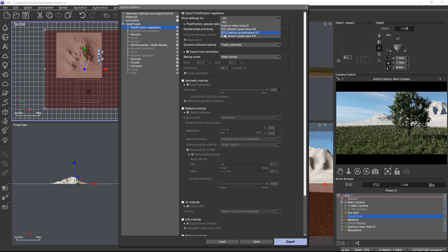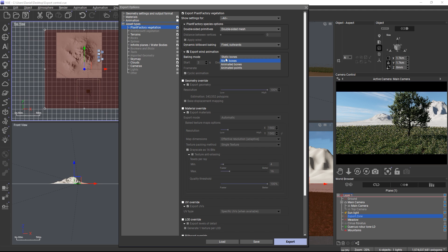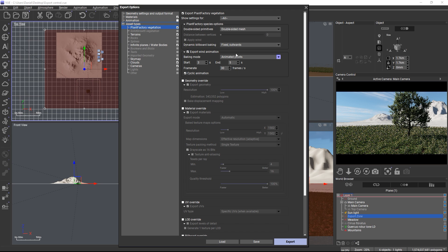One thing to note for plant factory plants is that they have an additional wind animation export group of settings which is configured here and not in the animation category. But you can of course combine this with keyframe position scale or rotation animation.